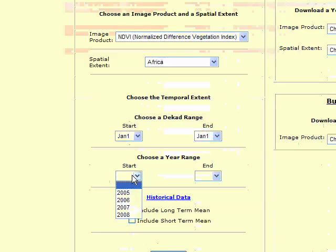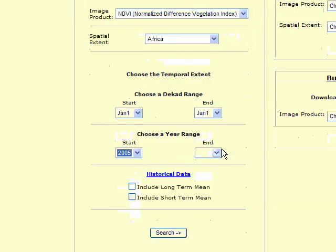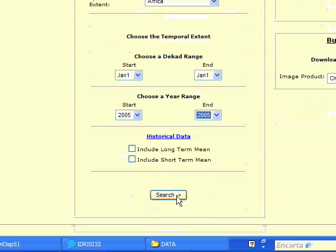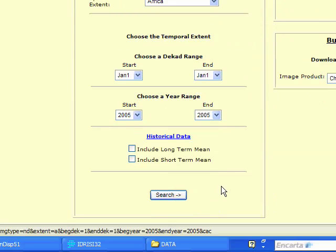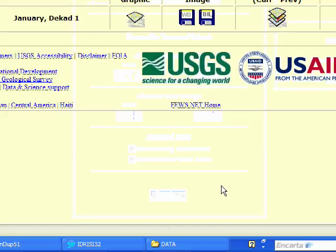And then you just select 2005, and then click on search, and it should just be one image, a single decade image, and there we go for January 2005.